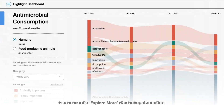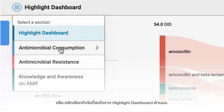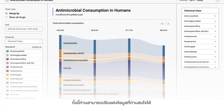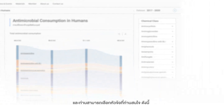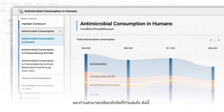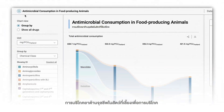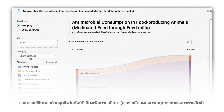In the antimicrobial consumption section, you can read the detailed information by selecting explore more or the highlight dashboard above. For the detailed antimicrobial consumption data, you can also customize the data display. You can select antimicrobial consumption including antimicrobial consumption in human, antimicrobial consumption in food producing animals, and antimicrobial consumption in food producing animals medicated feed through feed meals.